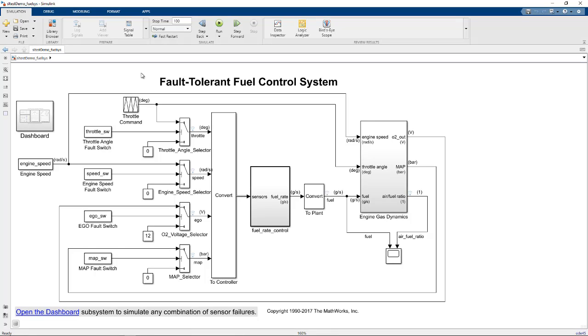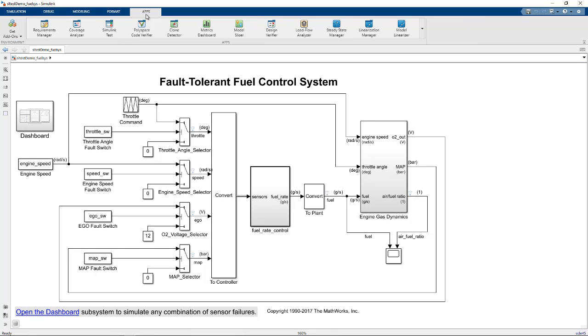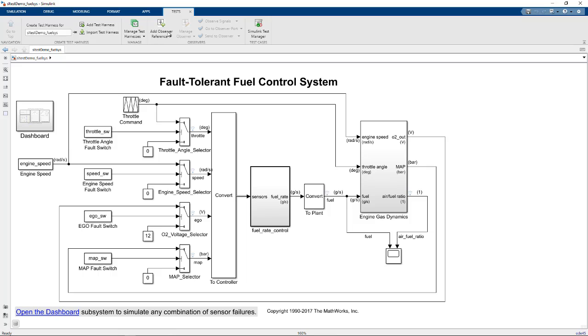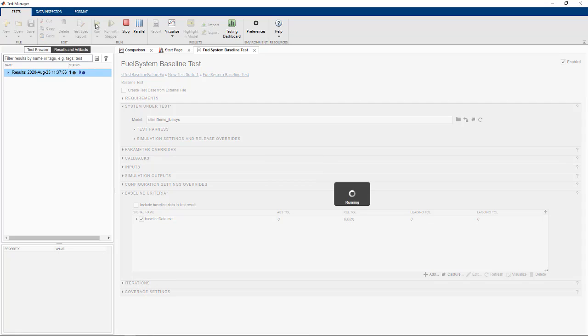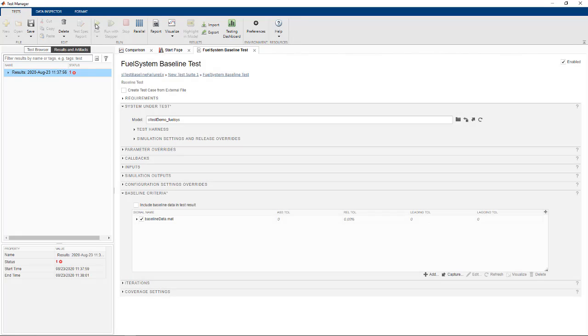In this fuel controller system, we launch the Simulink Test app and then launch the Test Manager. There is a baseline test that we can run in debug mode. This test compares simulation outputs to a fixed baseline.